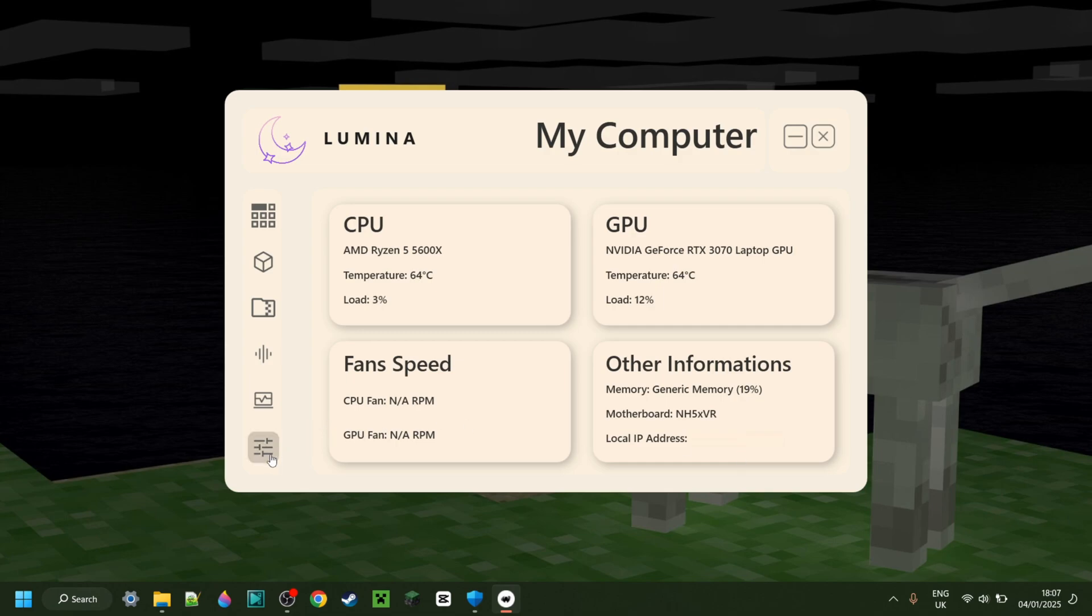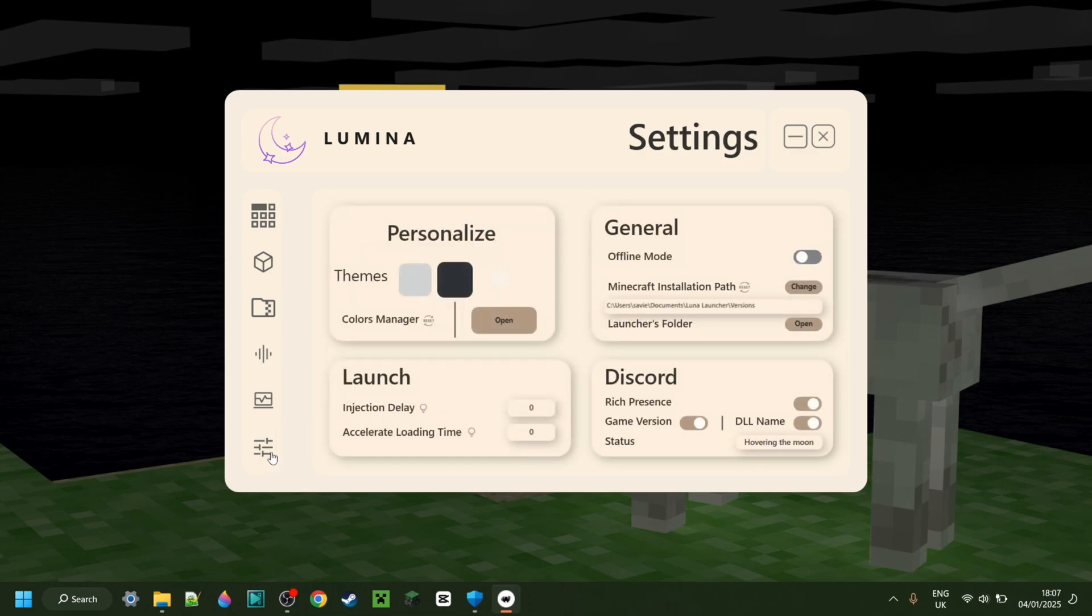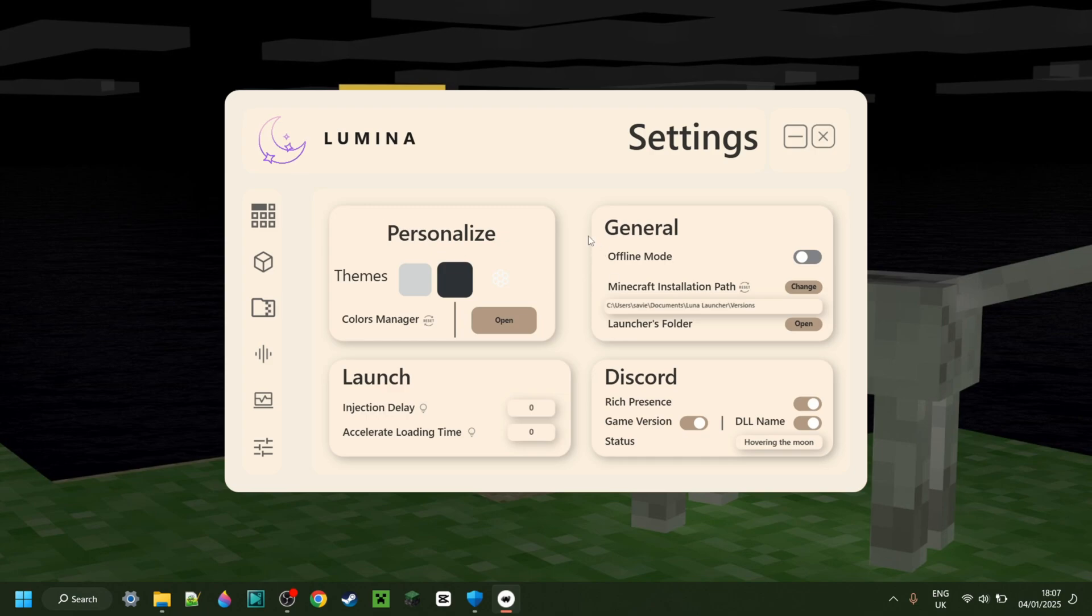And then finally down in the bottom over here, this has a whole personalization menu, as you can see, that just allows you to manage the way the client looks. Currently, I'm using the default visuals, I suppose, but you can really change that to anything you want. There's a general settings area right over here too.